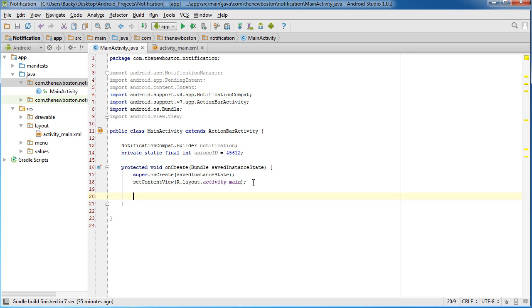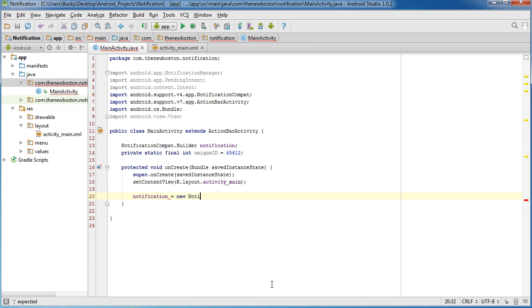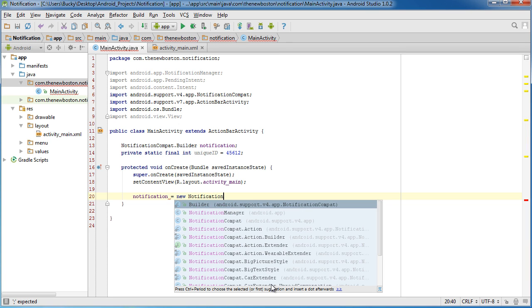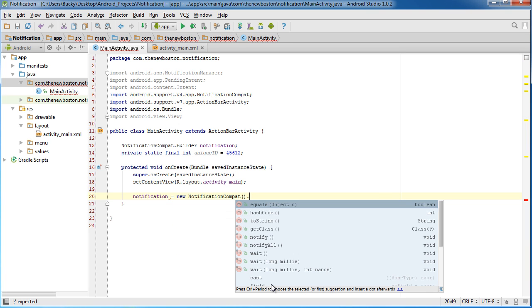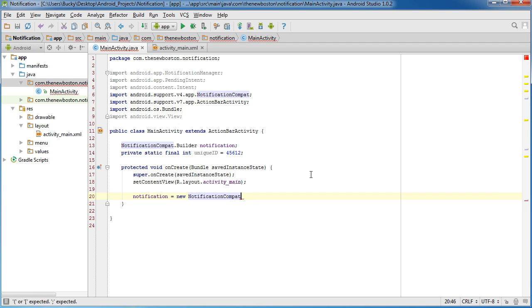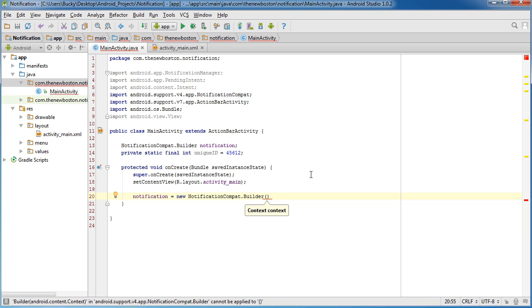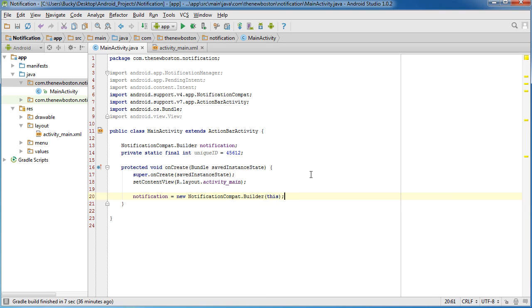Alright, so now let's go ahead and actually do something with this object, set equal to what it needs to be equal to and that is equal to new NotificationCompat.Builder and of course what you pass in here is just this for context.